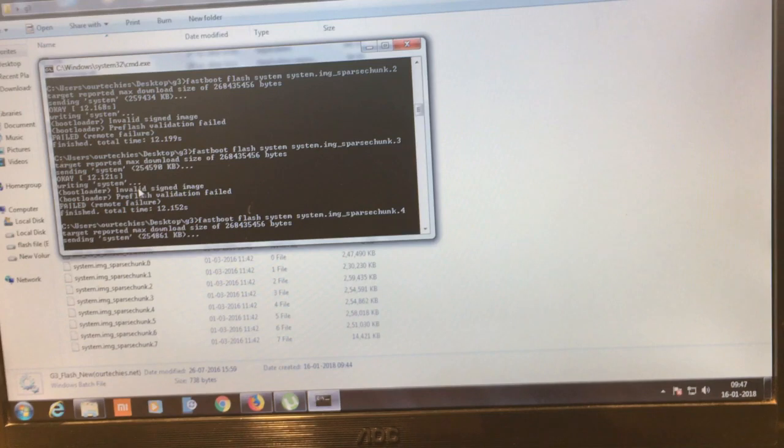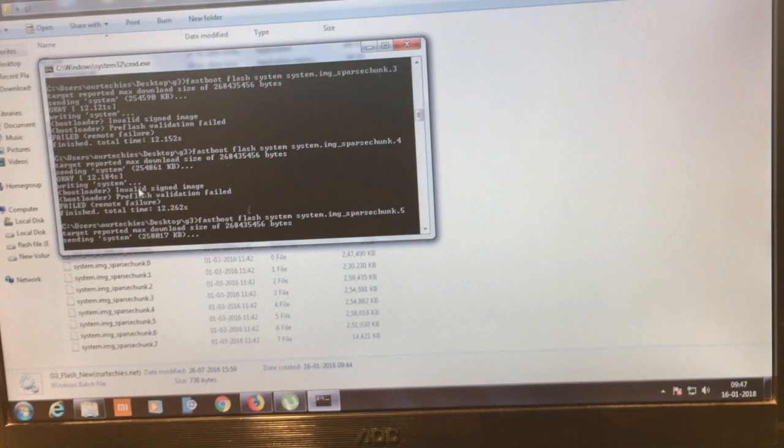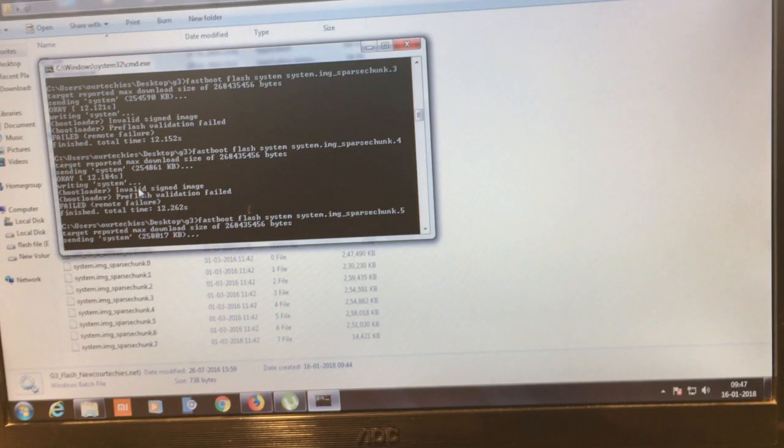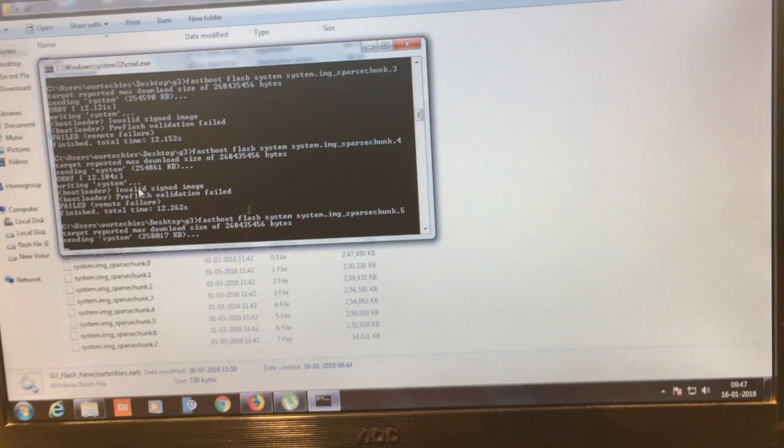So it's right now flashing, sending system. Okay, so let's see.